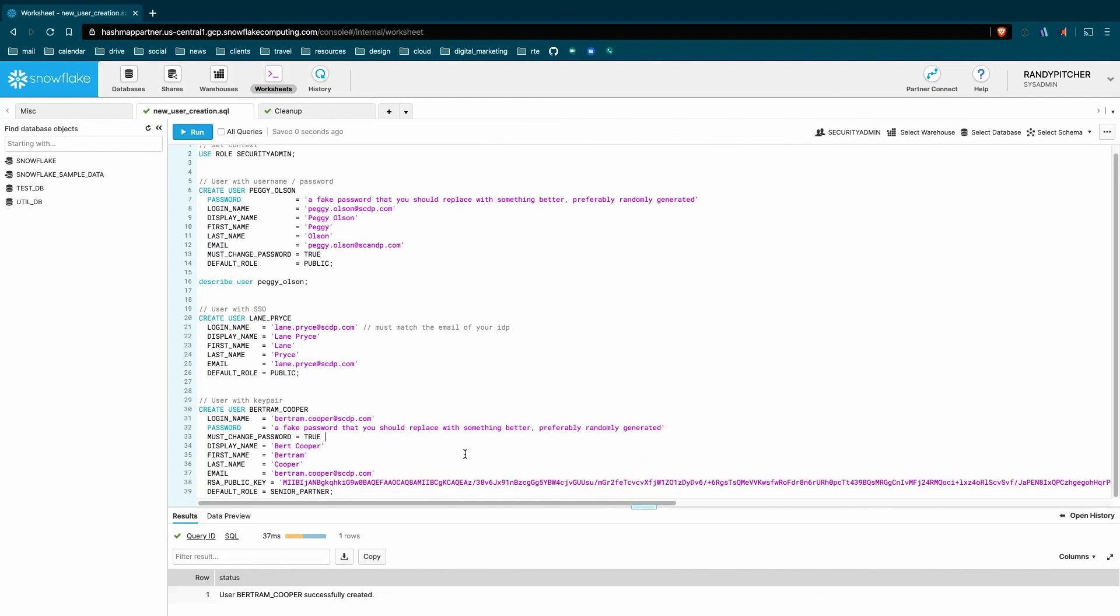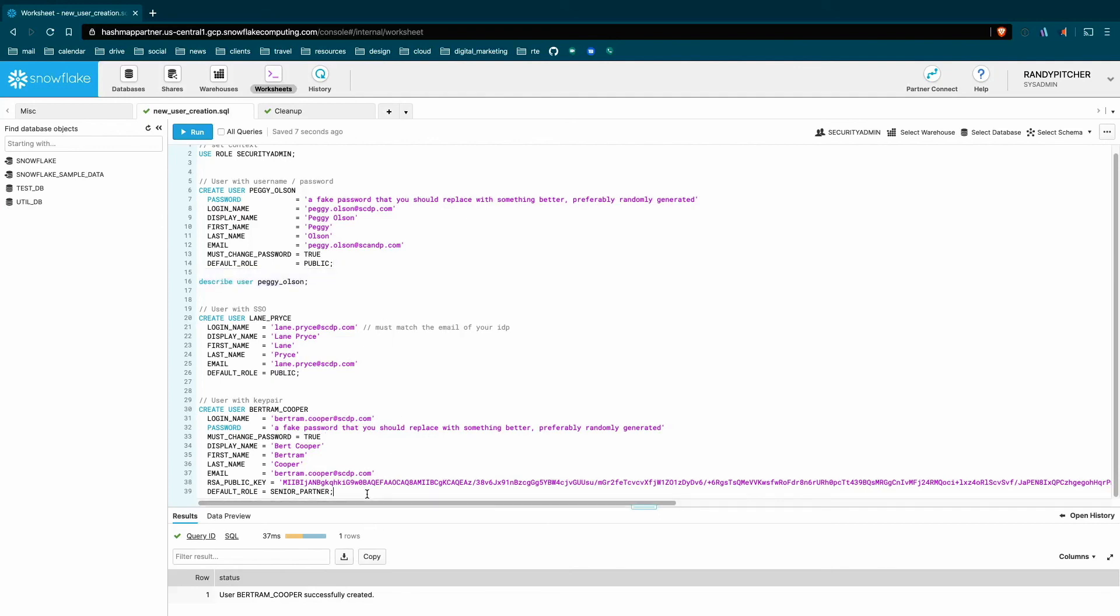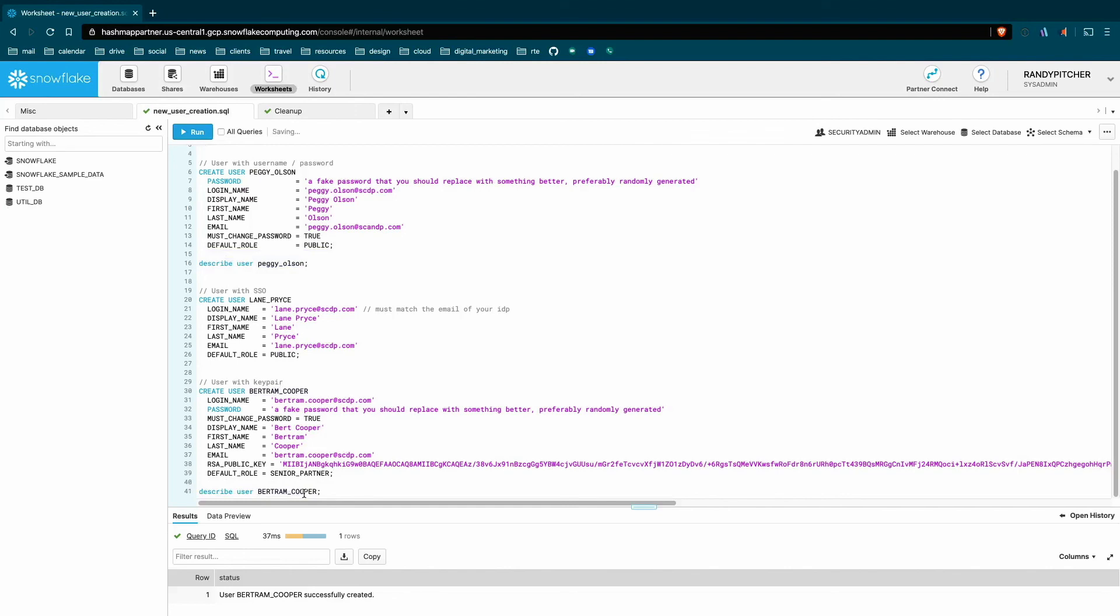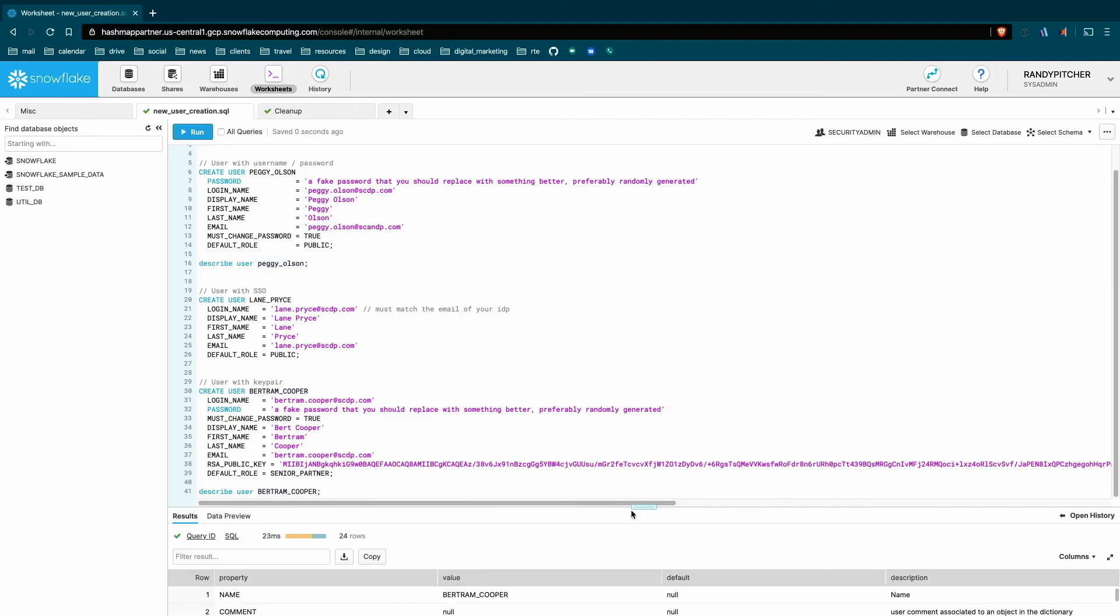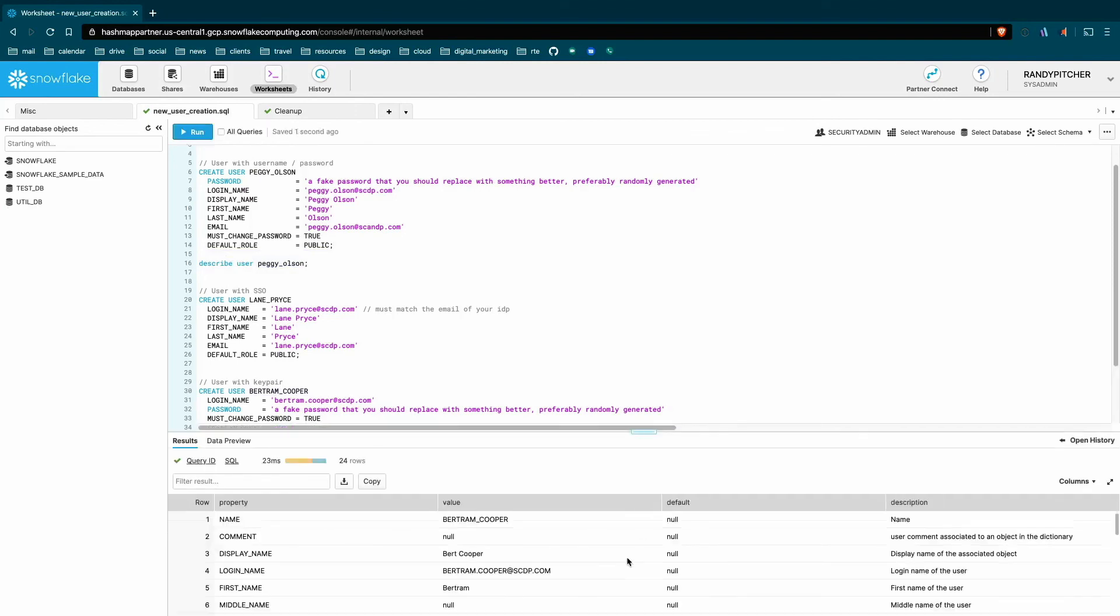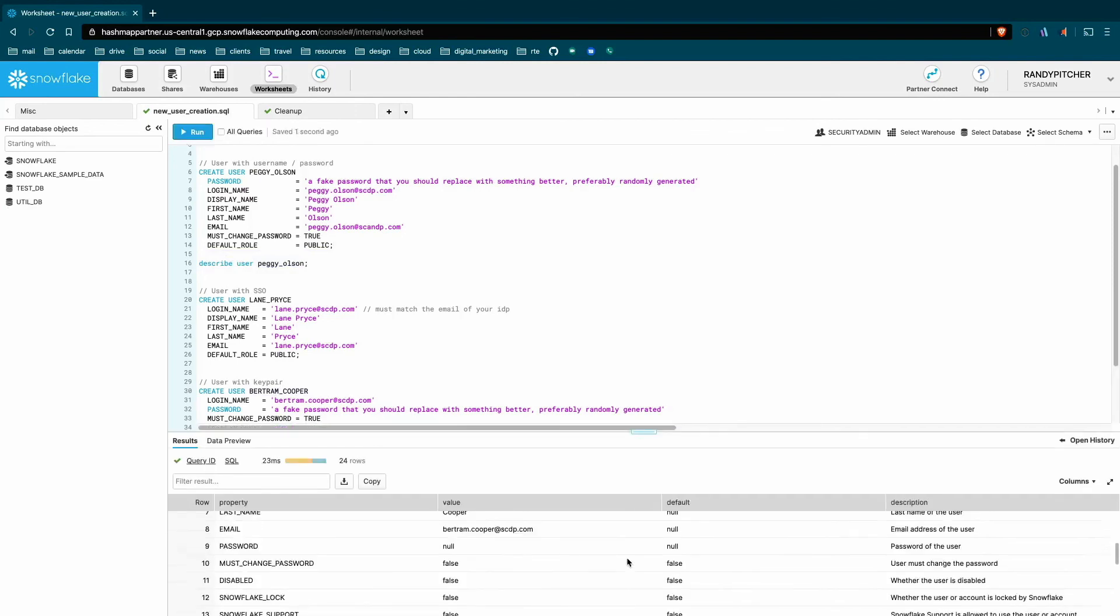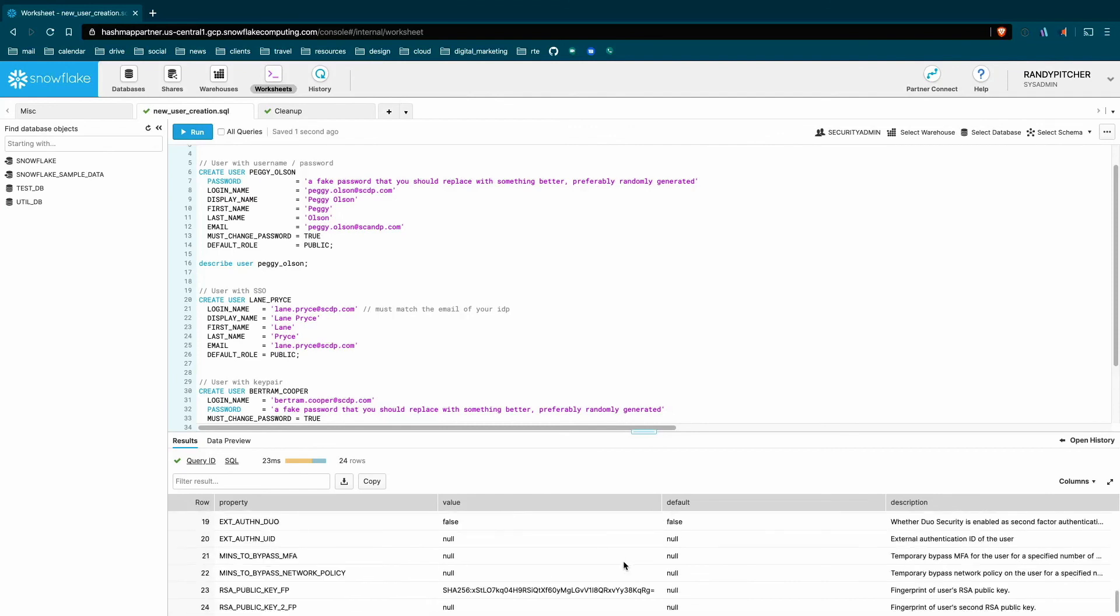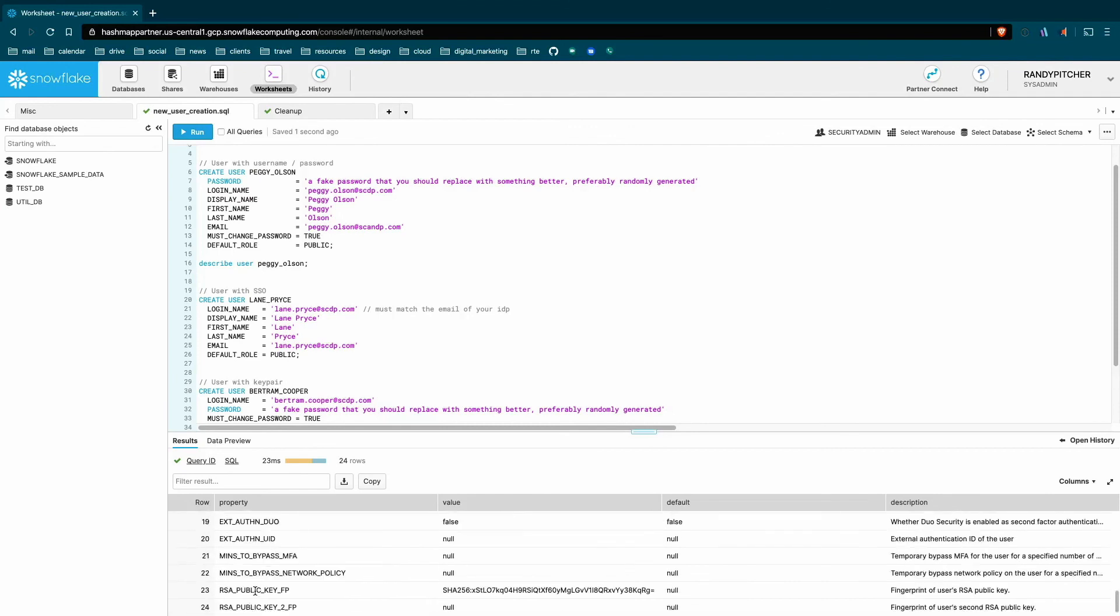And then the public key is here as well. So that's already created, let's show that user. And at the bottom, we have the actual RSA, the fingerprint for that value.